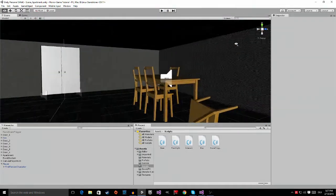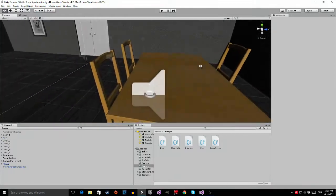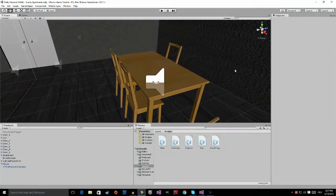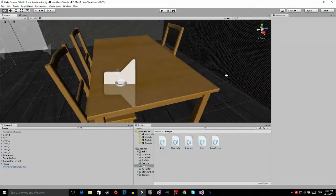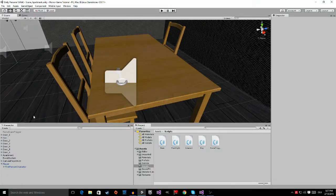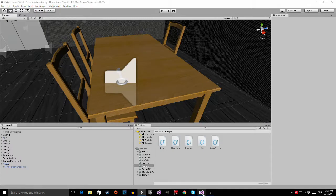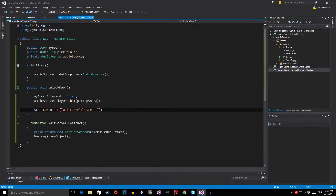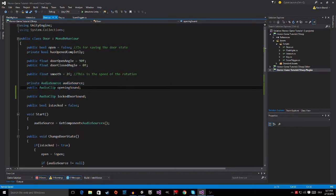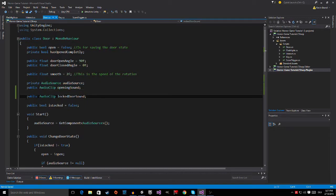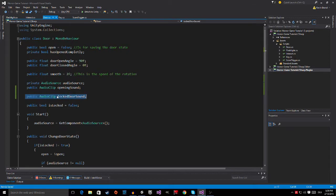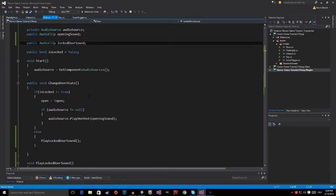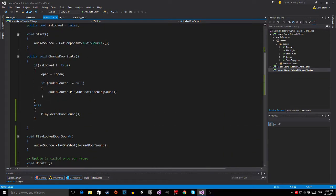Okay, so let me show you how I did this. It's actually quite easy. Let's first start with the door right here. So the first thing I did is I added another public audio clip and I called it Locked Door Sound.